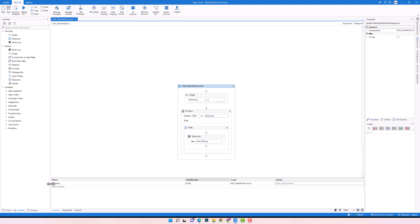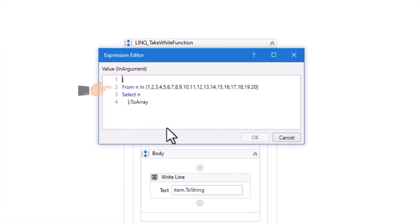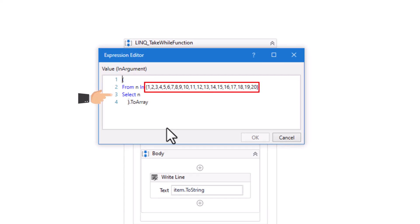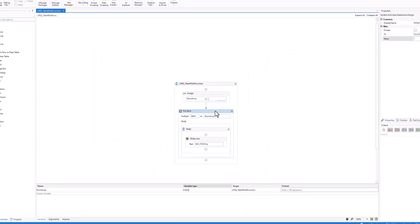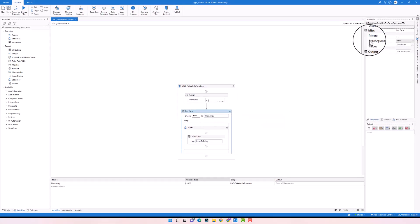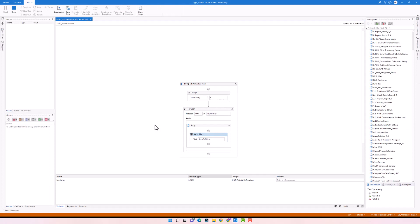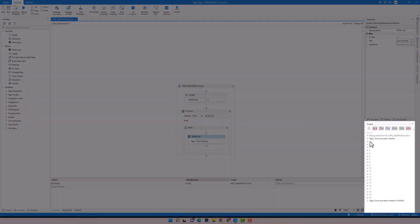Now I will switch to UiPath to show you some examples of how to use this function. I have a variable of type array integer, and an Assign activity with a simple query where I loop the numbers of this array and select each number, converting the output to array type. I also have a For Each loop with a WriteLine activity to print each number. Let's run the code to check the output — we get all numbers from the array, from 1 to 20.